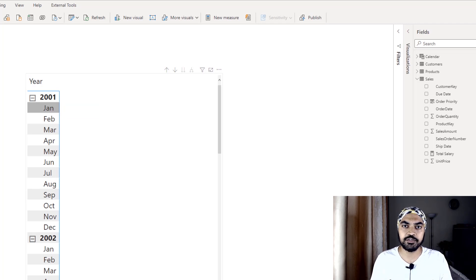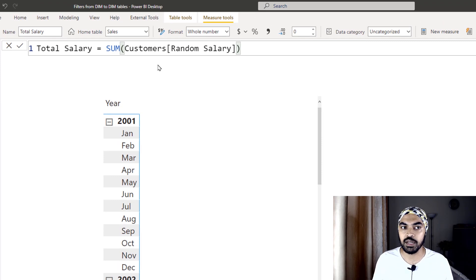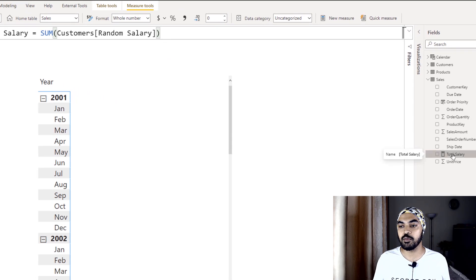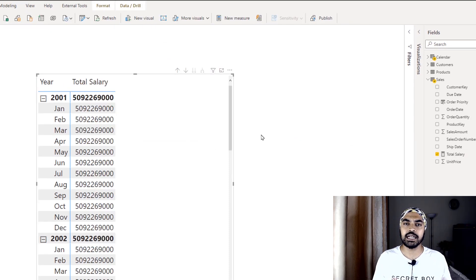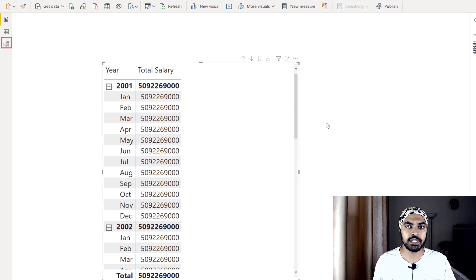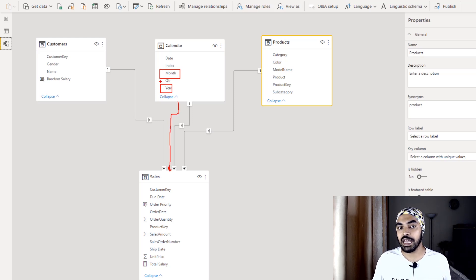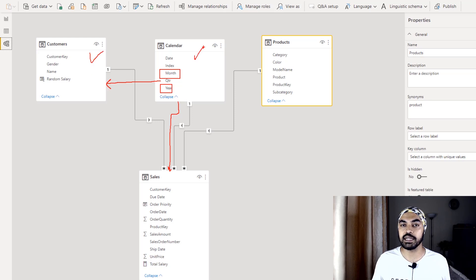This is not straightforward. If you wrote a simple total salary formula — a sum of the random salary column from the customers table — and dragged it into the pivot table, it would return an unfiltered number containing the salary of everybody in the customers table. Why? Because the year and month can filter the sales table, but they have no capability of filtering the customers table since those two tables are not linked.